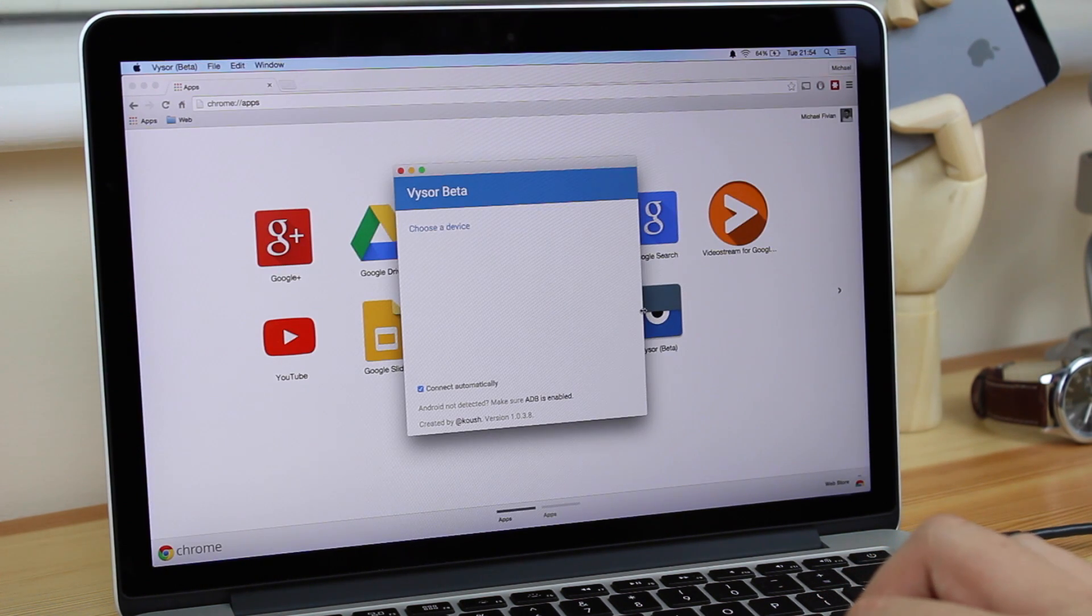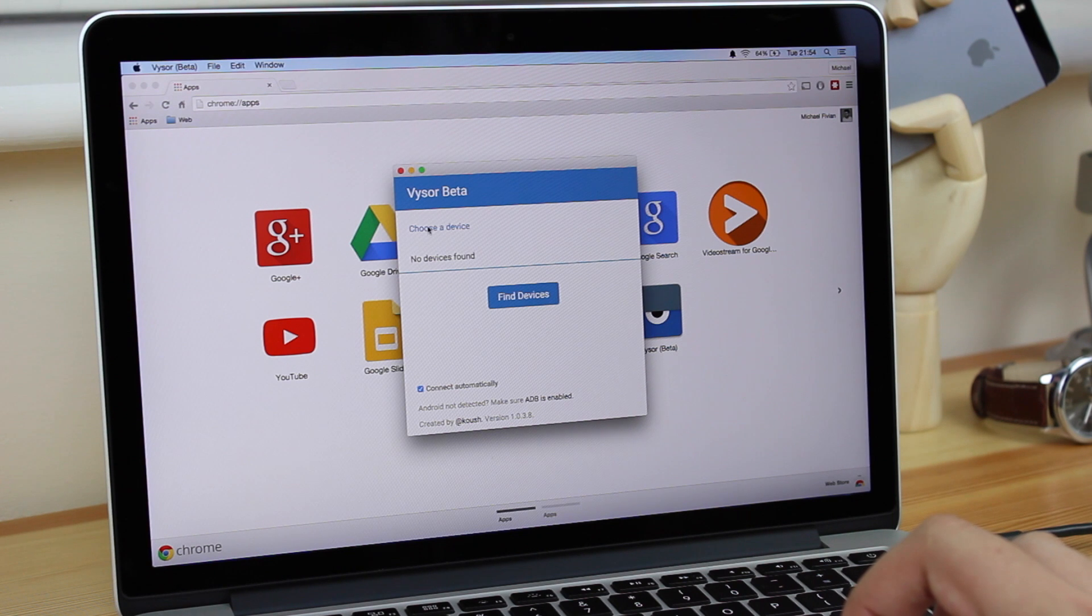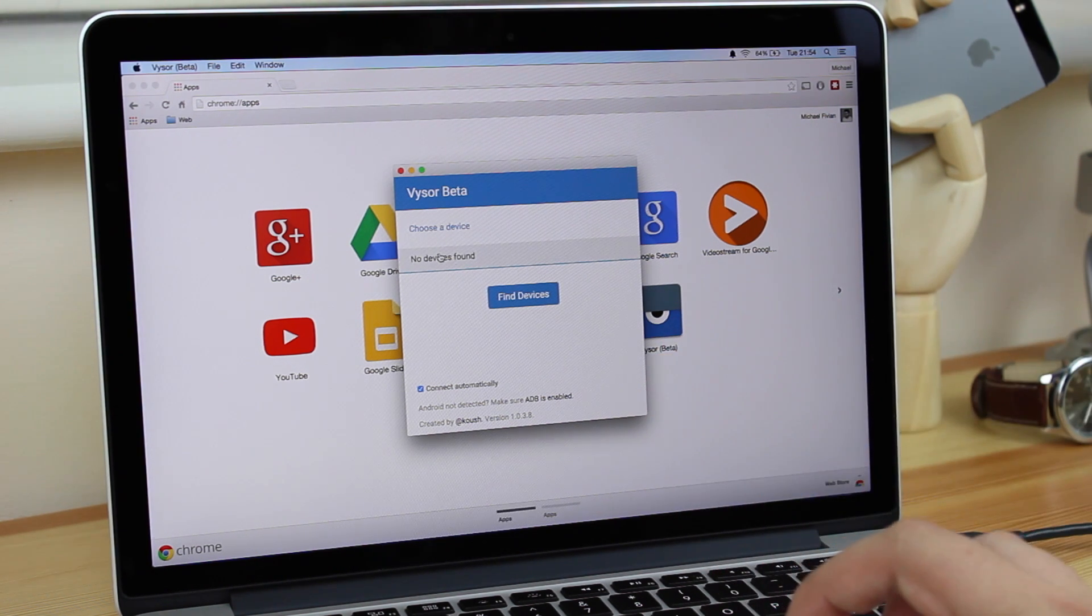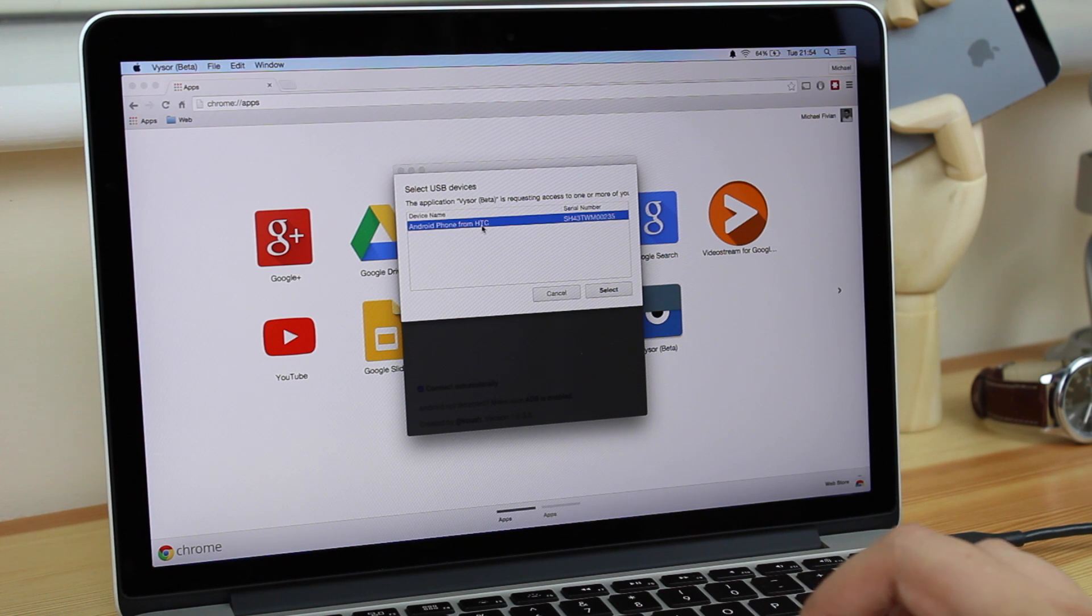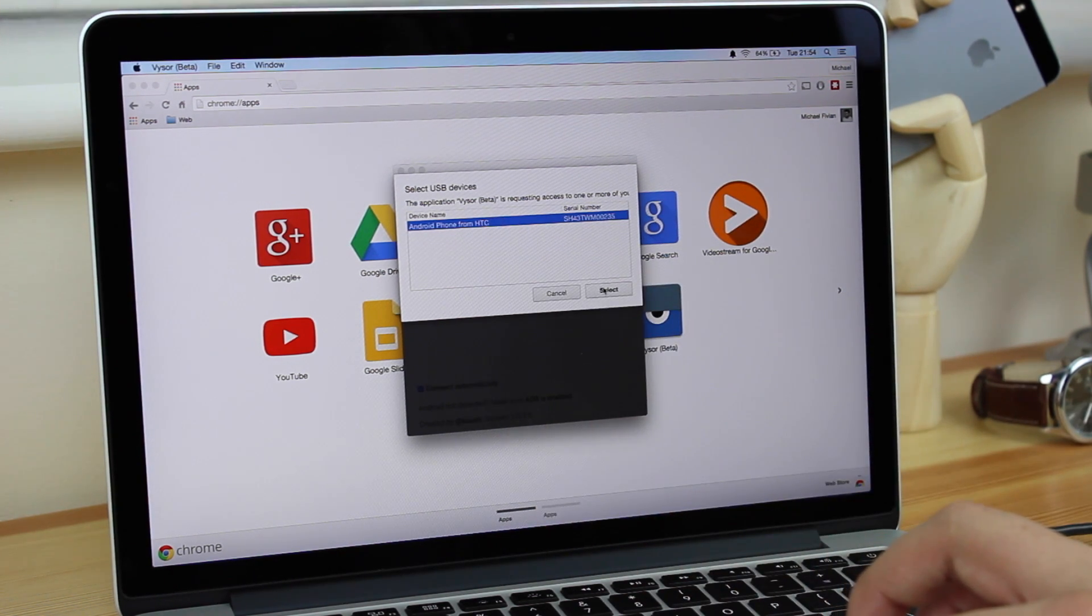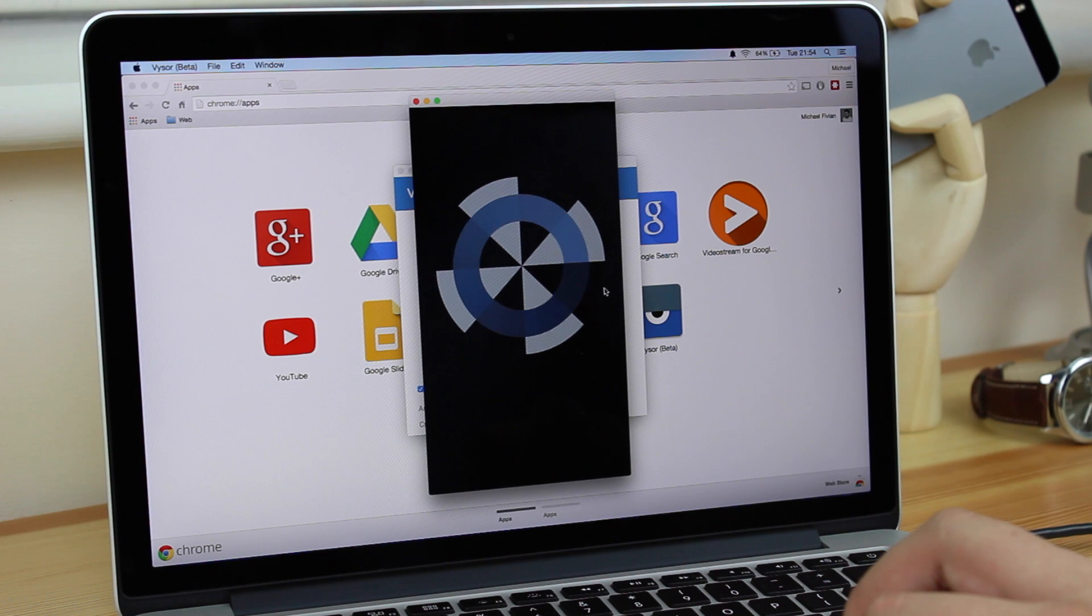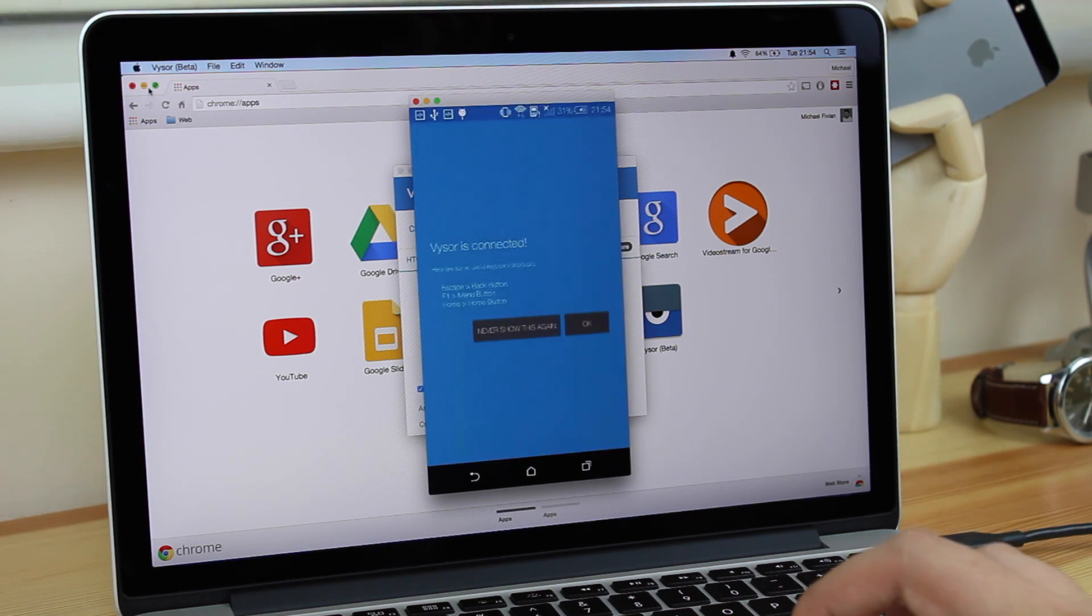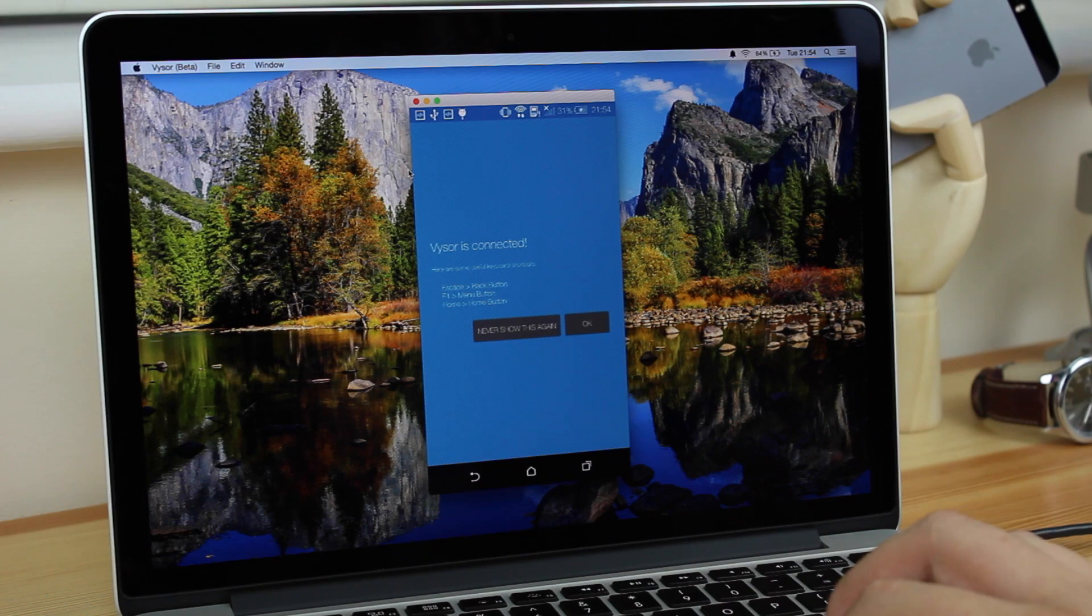Now once everything's loaded, it will ask you to select a device. Now for whatever reason, my HTC One M8 just doesn't show up in this list, so you can click on Find Devices, and it will then show a list of devices here, and you can see that it's found my HTC. All you then need to do is click Connect, and then everything's going to load up, and you'll see that your screen is now mirrored onto your computer.